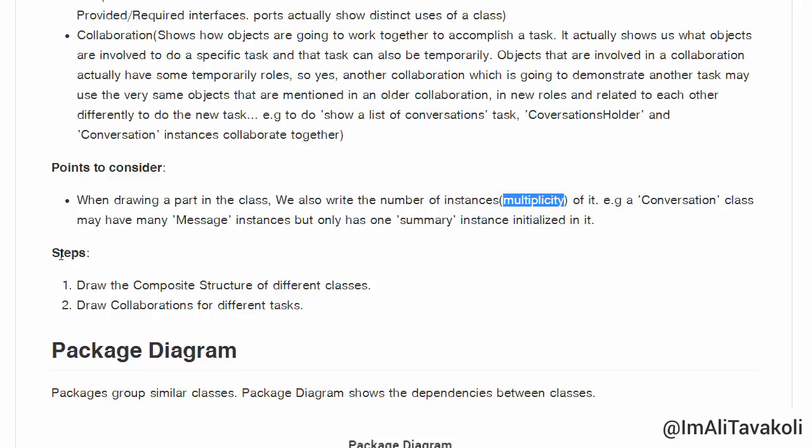Steps to draw the composite structure: the first step is to draw the composite structure of different classes, and then draw collaborations for different tasks.